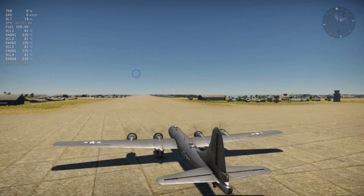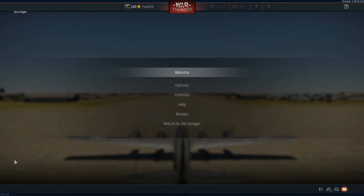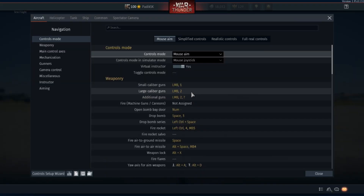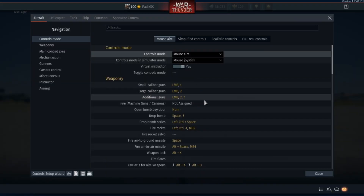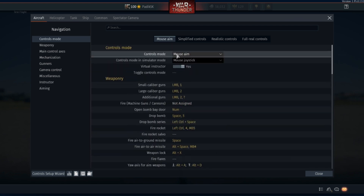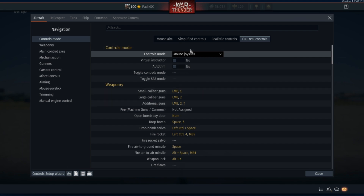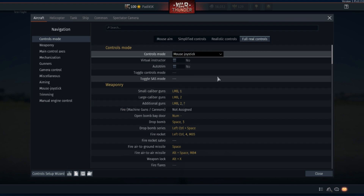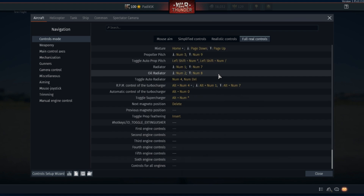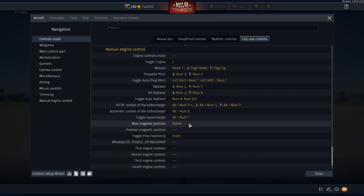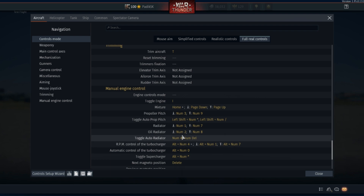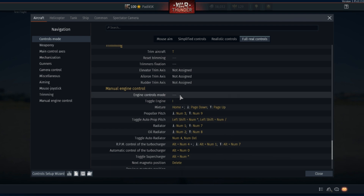Then go to Controls. What we need isn't in the default settings — we will use the Full Real Controls. Don't worry, you will still use the mouse. Here are some presets; those are my presets, but I will show you what you need to set up. You have Manual Engine Control — you need to switch it on and off.